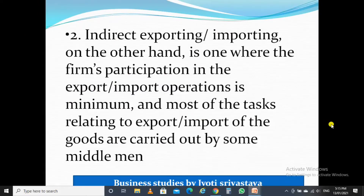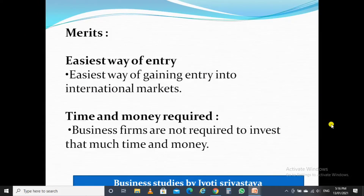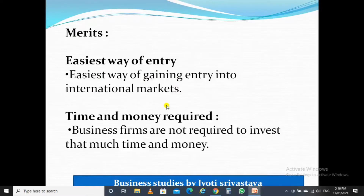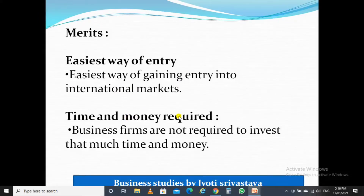Now there are certain advantages as well as disadvantages of exporting and importing. The major advantage is that it is the easiest way of entry into international business — the easiest way of gaining entry into the international market — because this procedure is less complex in comparison to the other modes of entry, such as joint ventures.